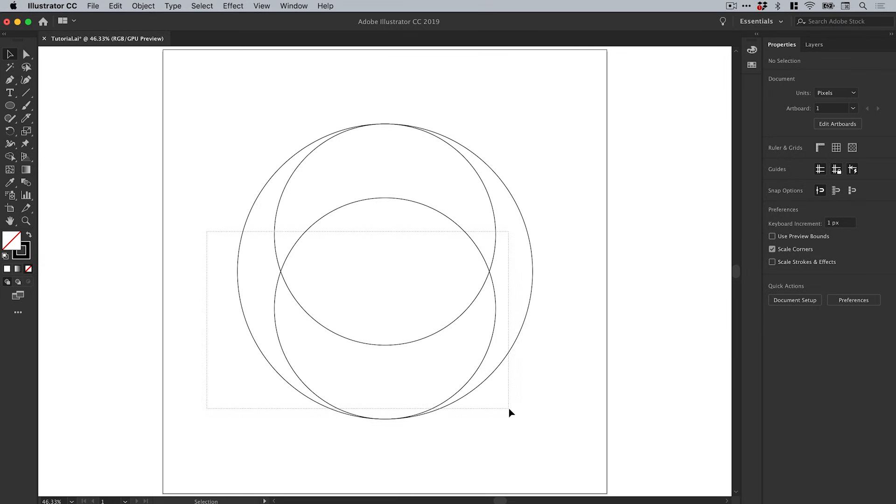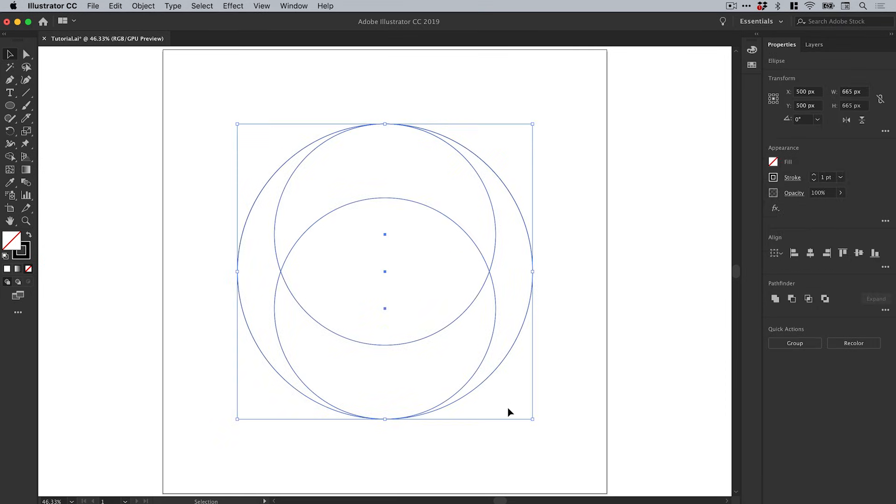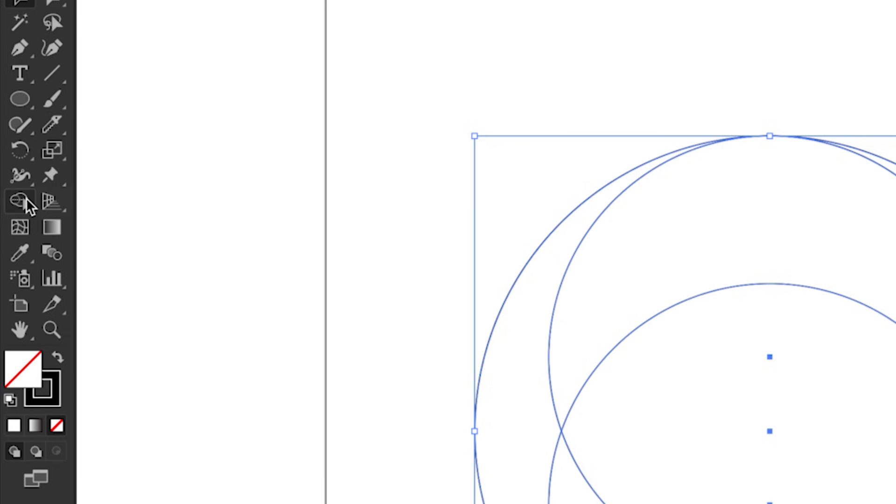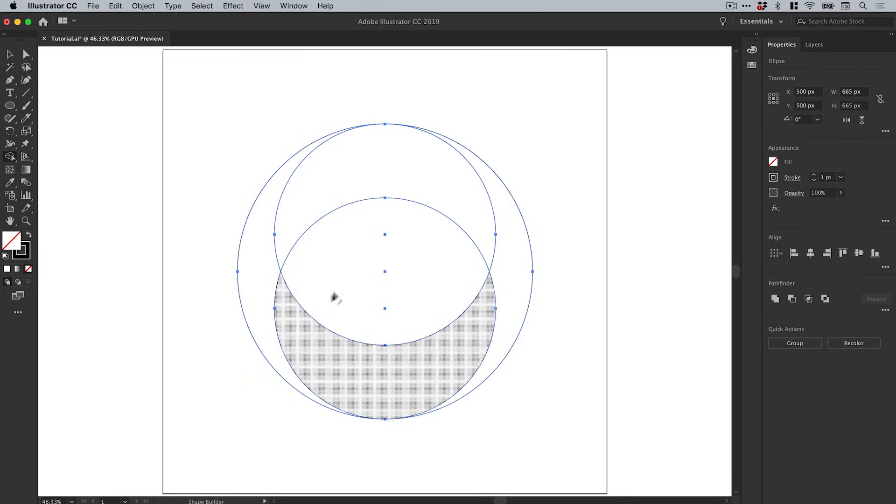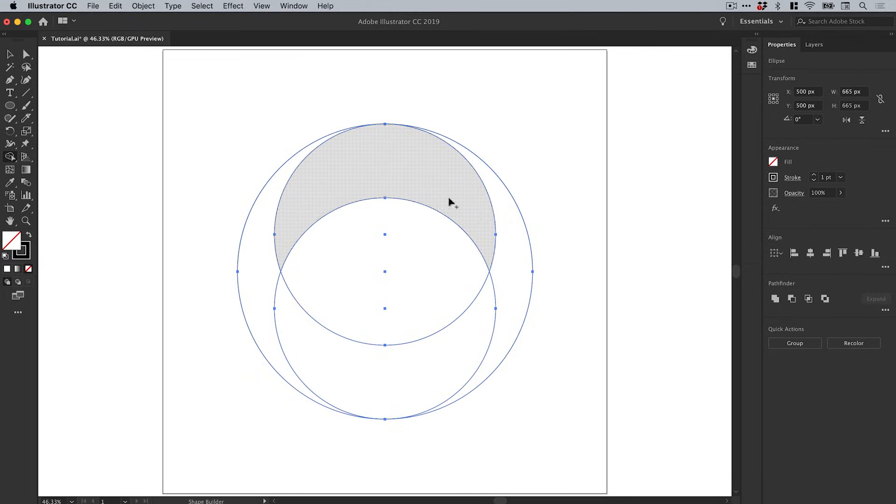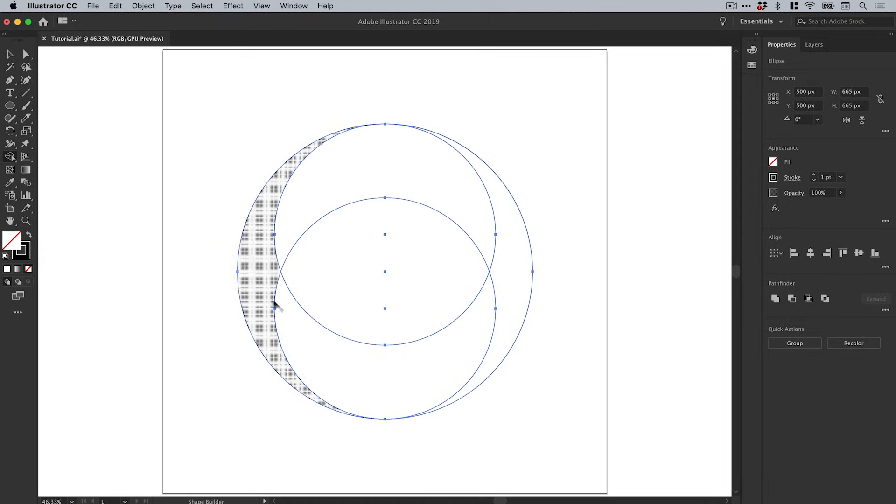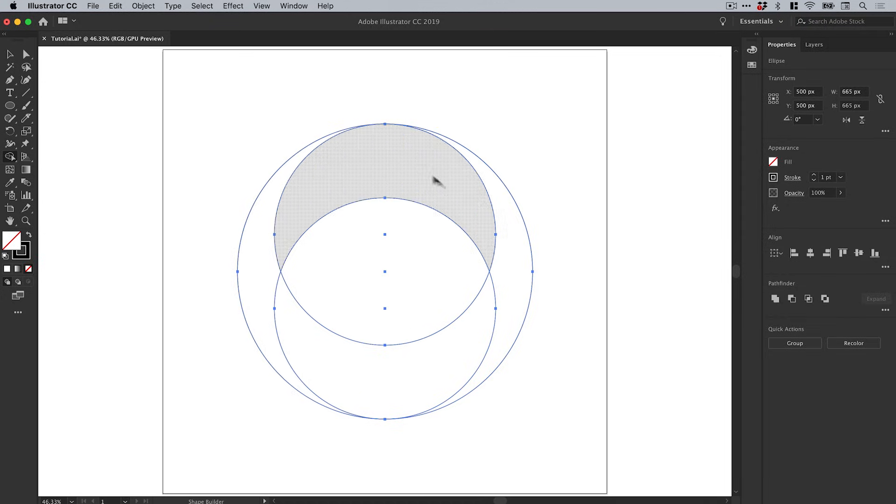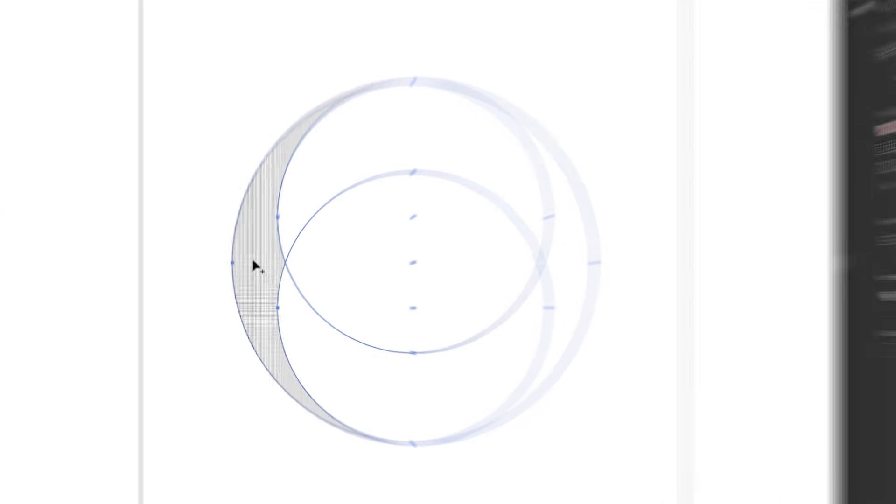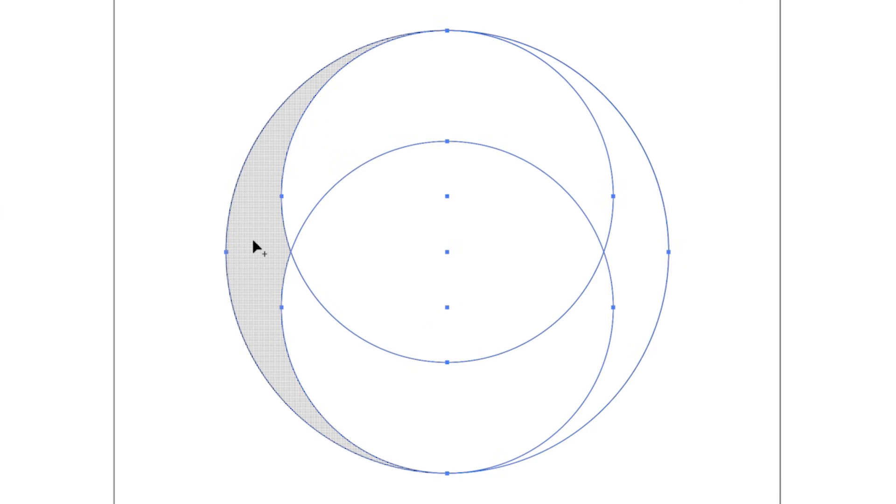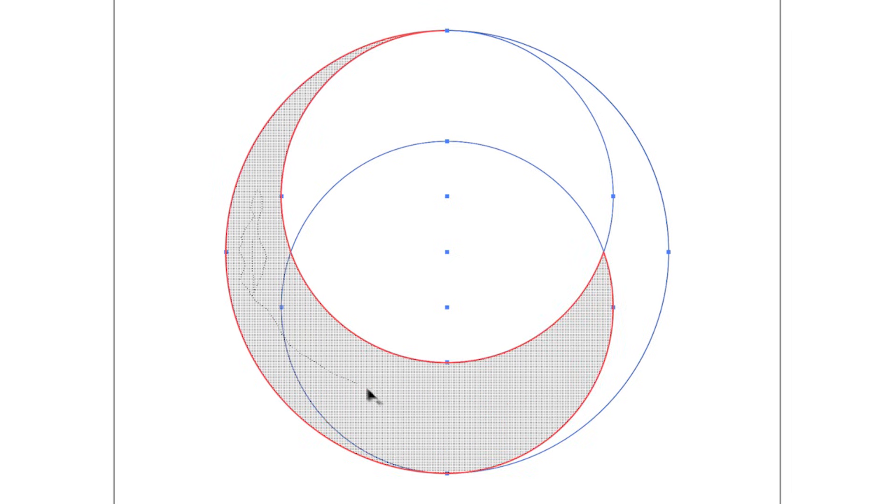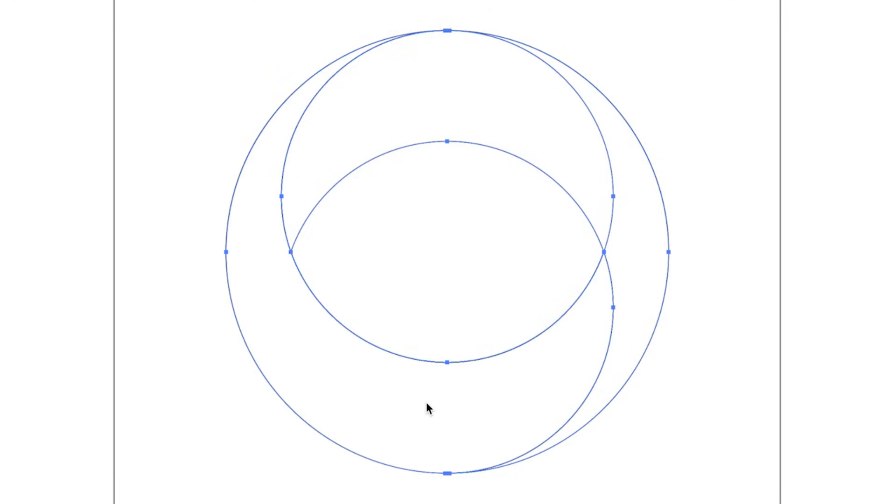Let's drag over everything to select it and from the toolbar, grab the shape builder tool. We can hover over different sections that intersect or overlap - you can see it's marked by this gridded texture. We can click in one segment and drag through into another segment and it highlights the selection with a red outline. When I release my mouse button it will combine these two sections into one shape.